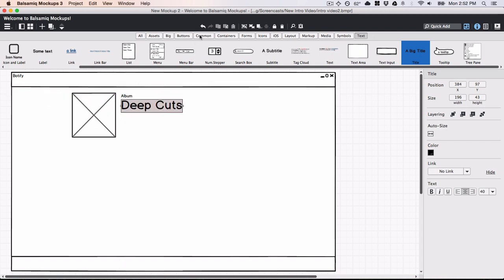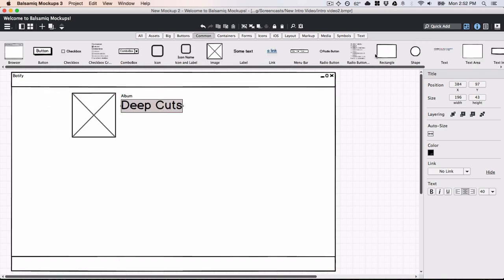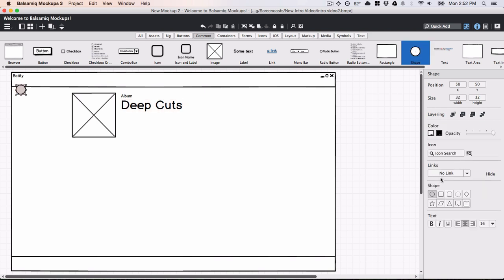In addition to specific UI controls, there are also some generic ones, like this geometric shape control.